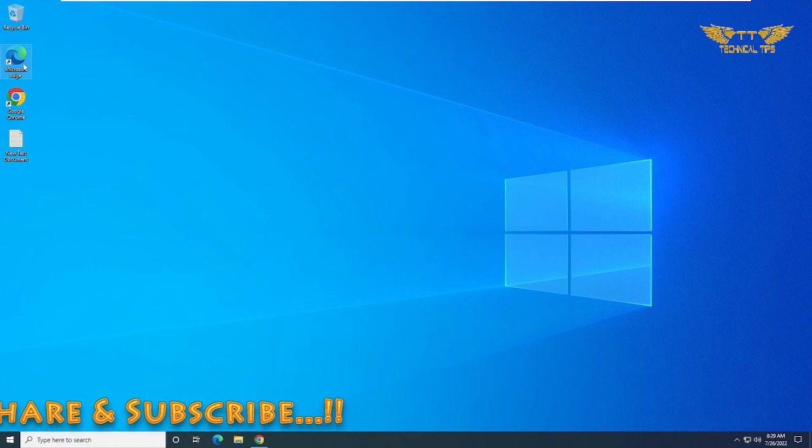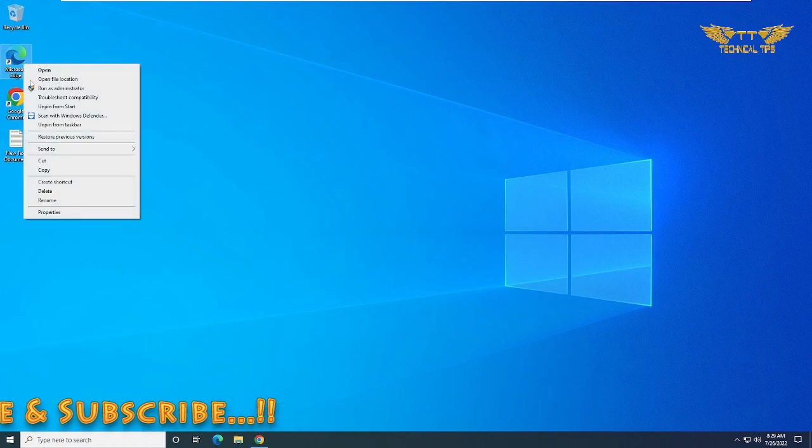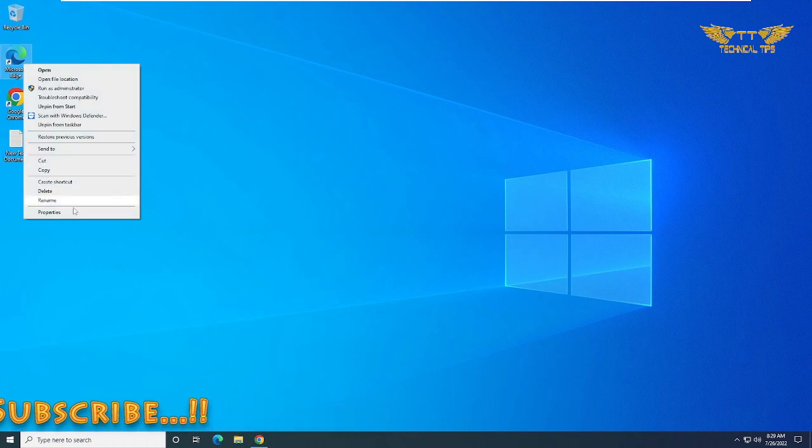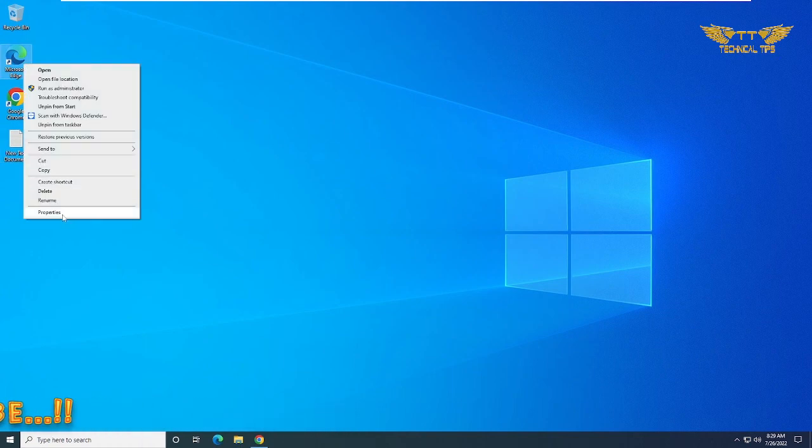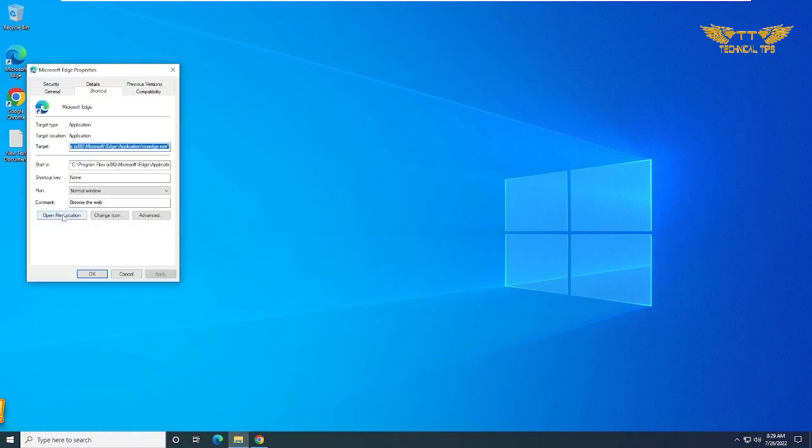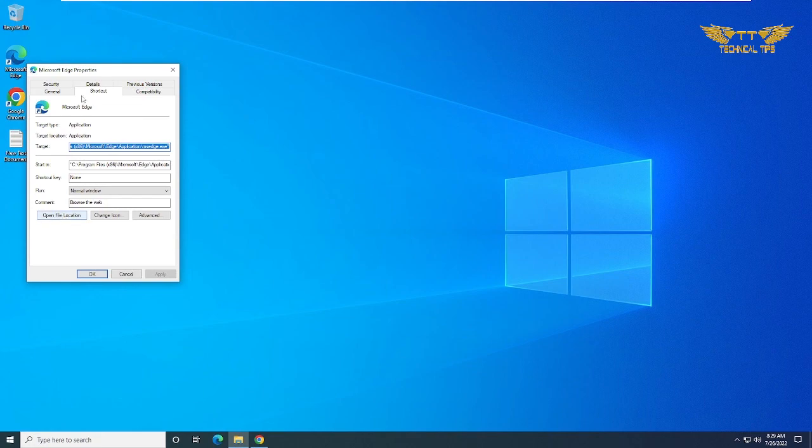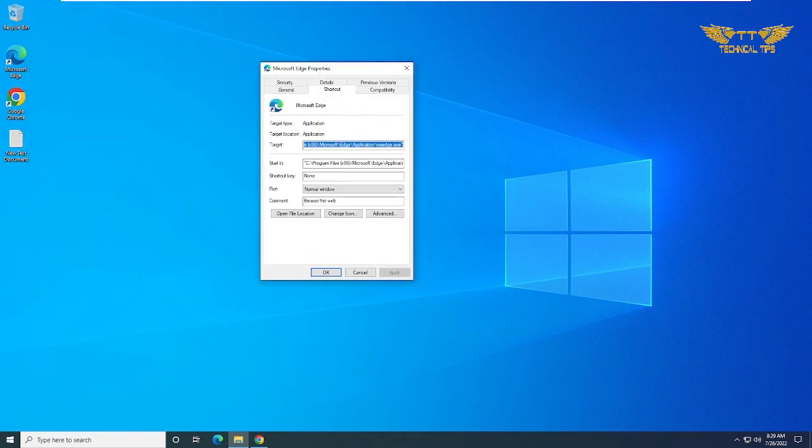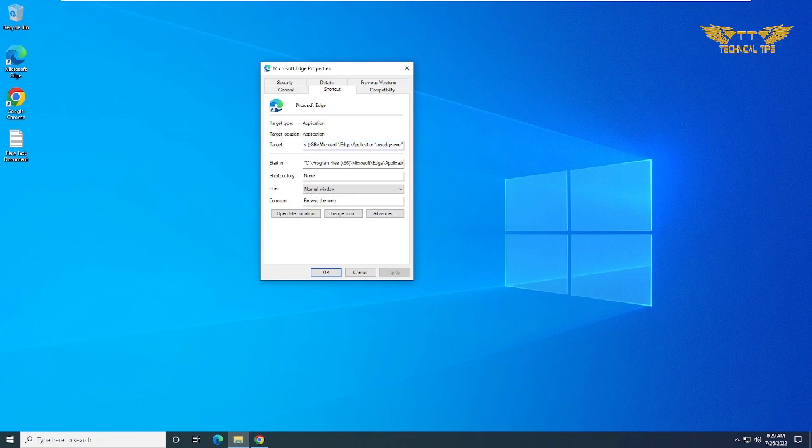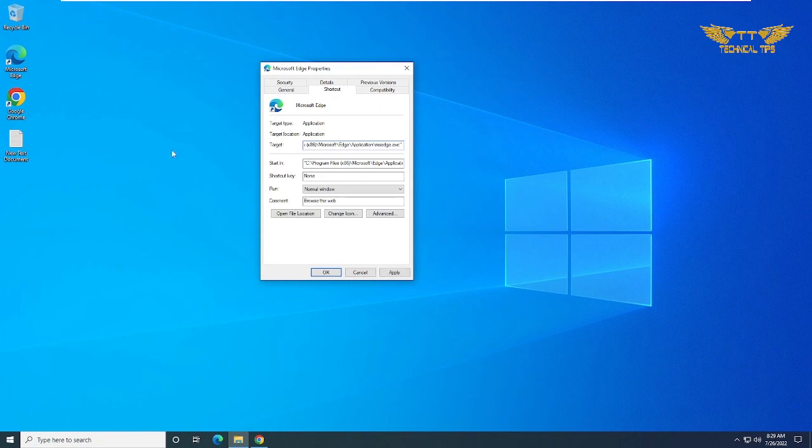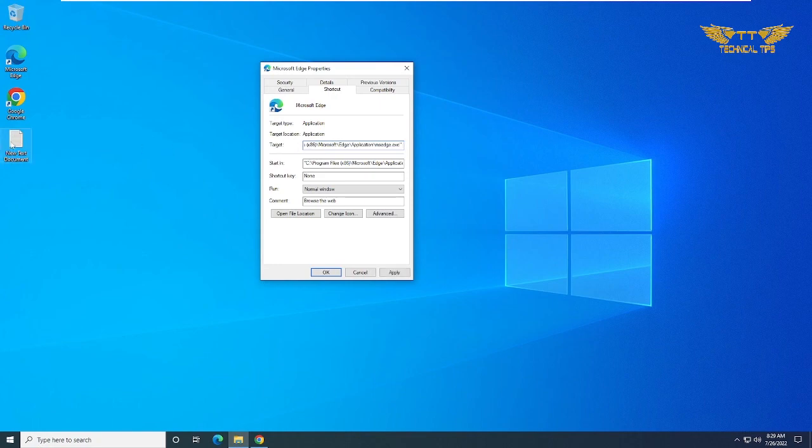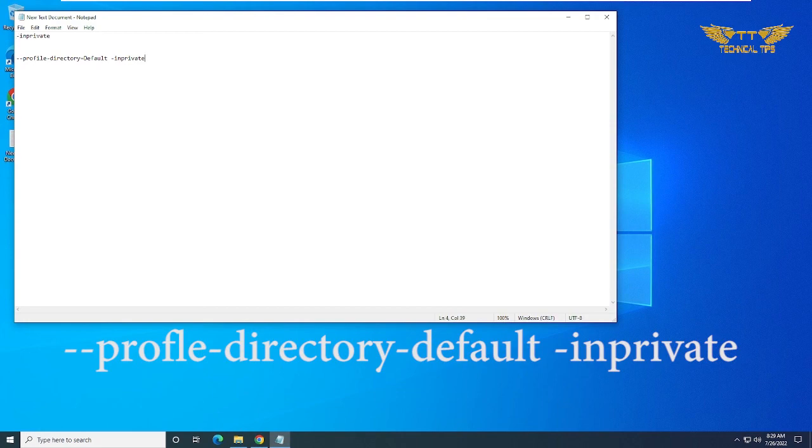So in order to do that, simply right click on Microsoft Edge icon on the desktop, click on properties, and in the target field go to the very end and press spacebar once. Then you will have to type this line which you will get in the description.